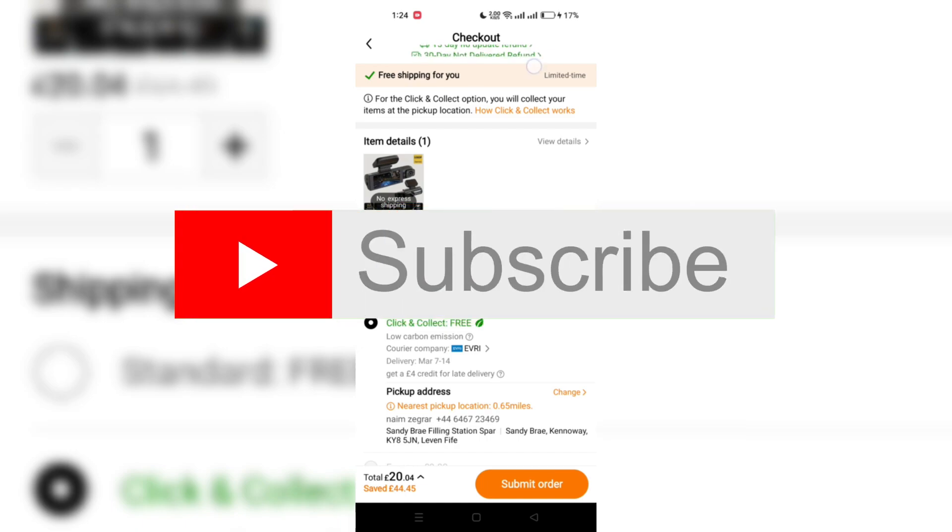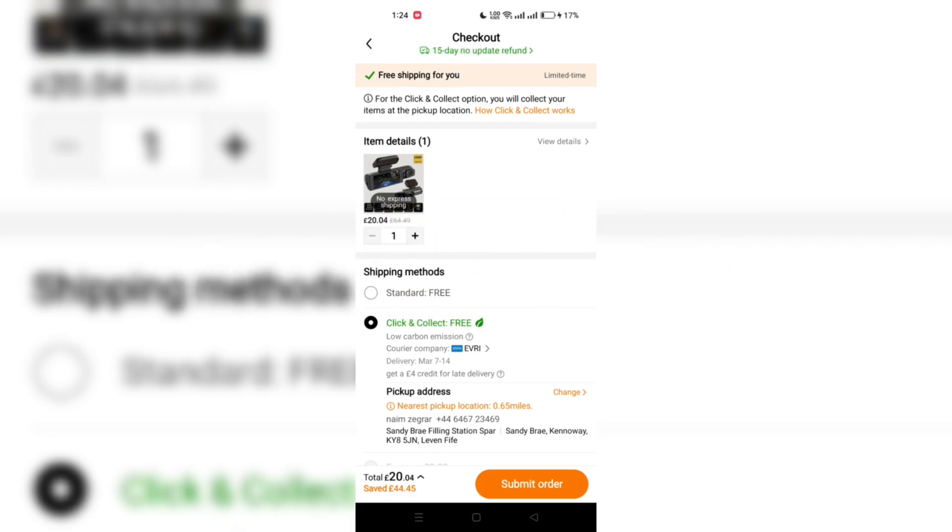And that's it guys. Thank you for watching and please don't forget to like and subscribe for more tips like this.